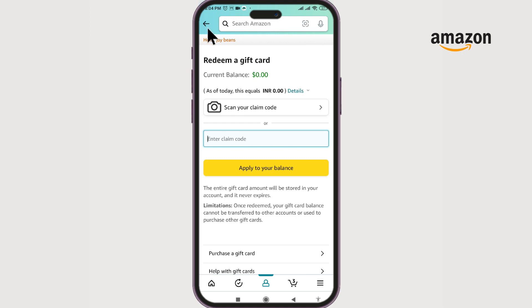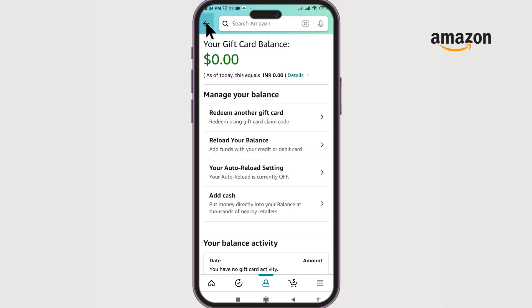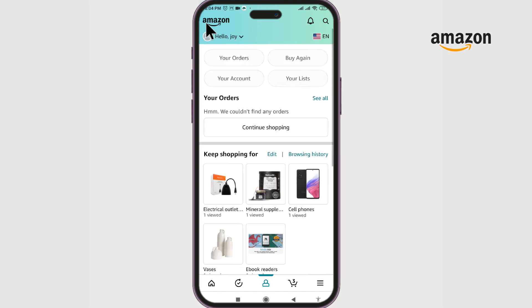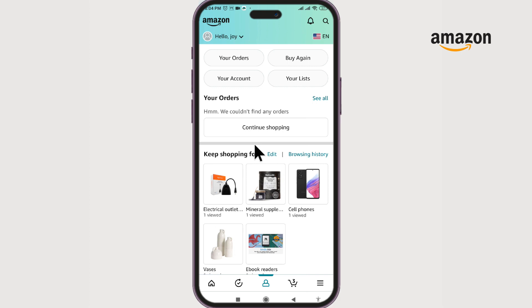And that's how you redeem your Amazon gift card! Thank you for watching. If you found this video helpful, do give it a big thumbs up. Still have any questions? Leave them in the comment section and we'll get back to you right away. Next time, bye!